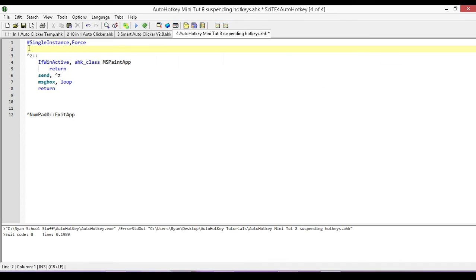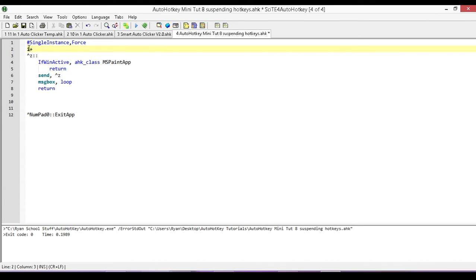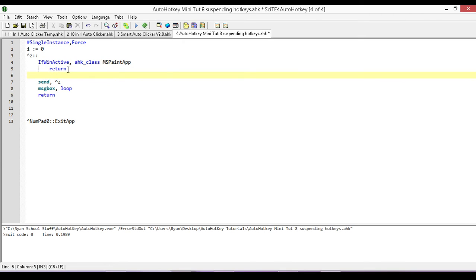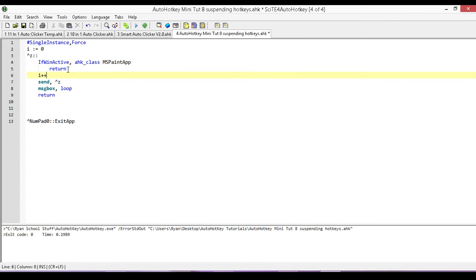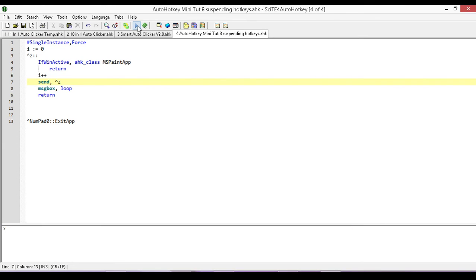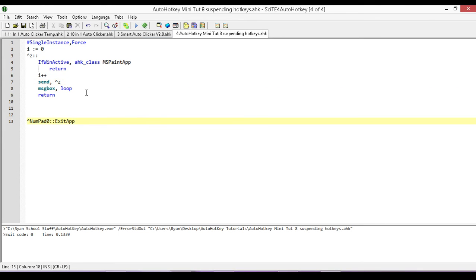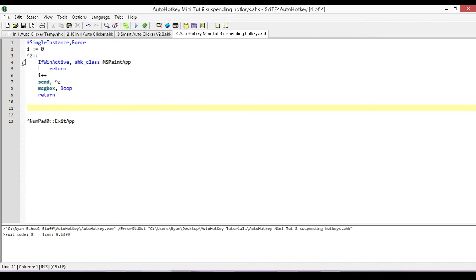With a message box. And you know what, out here I'm going to create a variable. We're going to monitor how many times it loops through. And we're going to have I plus plus in here. Okay. I think that should be good. So since we're not on paint, it's not going to give us our return. Instead, it's going to give us our send control Z, which is also assigned to our hotkey. So we're going to end up in a loop where it's constantly looping over and over again.